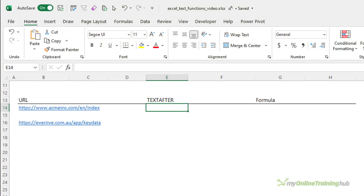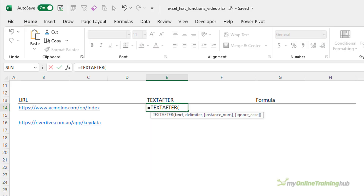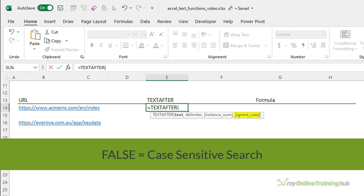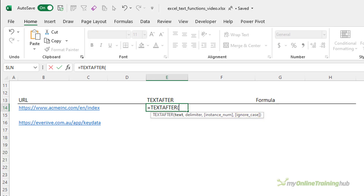We'll start with the TEXTAFTER function, which extracts the text from a string that occurs after the specified delimiter. The syntax requires the input text — that is, the text you're searching within — then the delimiter, which marks the point after which you want to extract. If you have multiple delimiters and want to skip one or more, you can enter the instance number. A negative number searches from the end of the input text; a positive number searches from the beginning. Lastly, you can optionally specify false to make the search case sensitive; the default is true, meaning the search is not case sensitive.